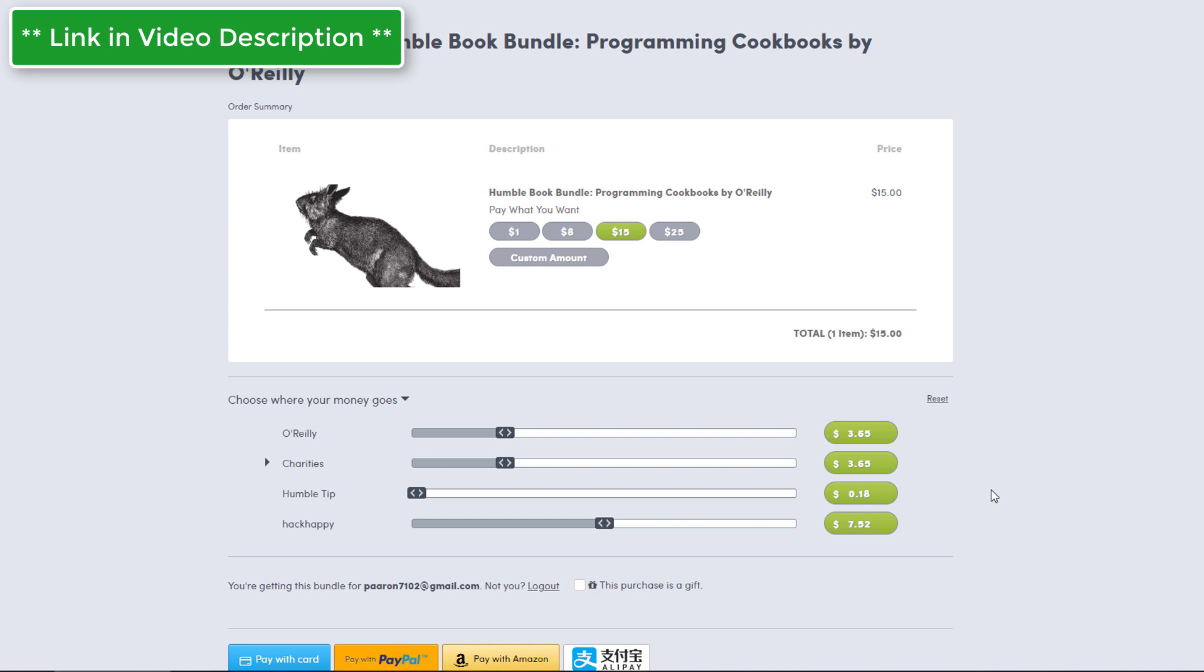So remember guys, if you want to have an opportunity to win my Python course, remember to comment on this video or any of my other videos and I will put you into the drawing. Next week I'll do the final drawing and I'm gonna do a total of 10 people. So get those comments in, get your chance to win, go ahead and get this awesome Humble Bundle book deal, throw a little cash my way, and thank you for all of the support.